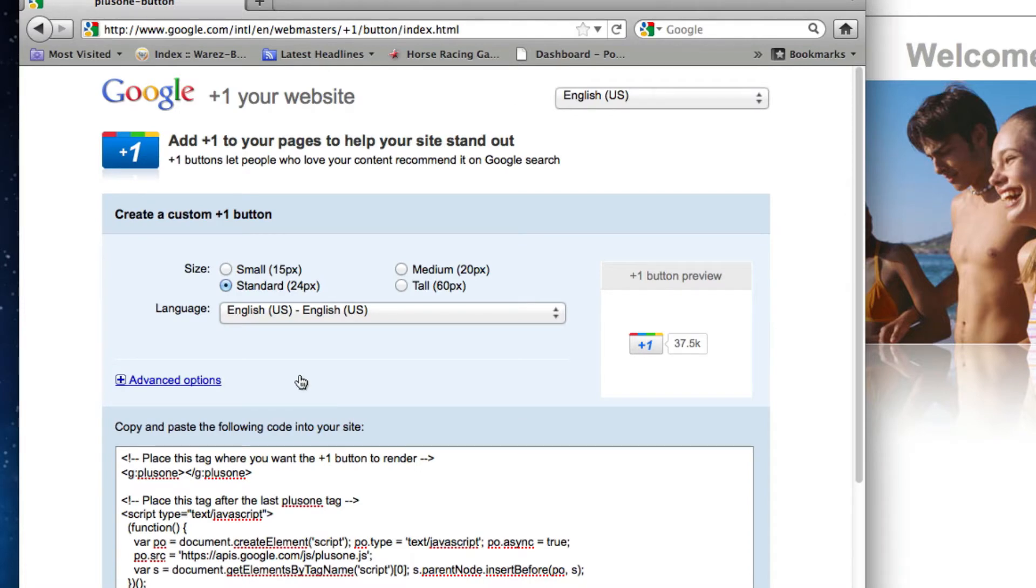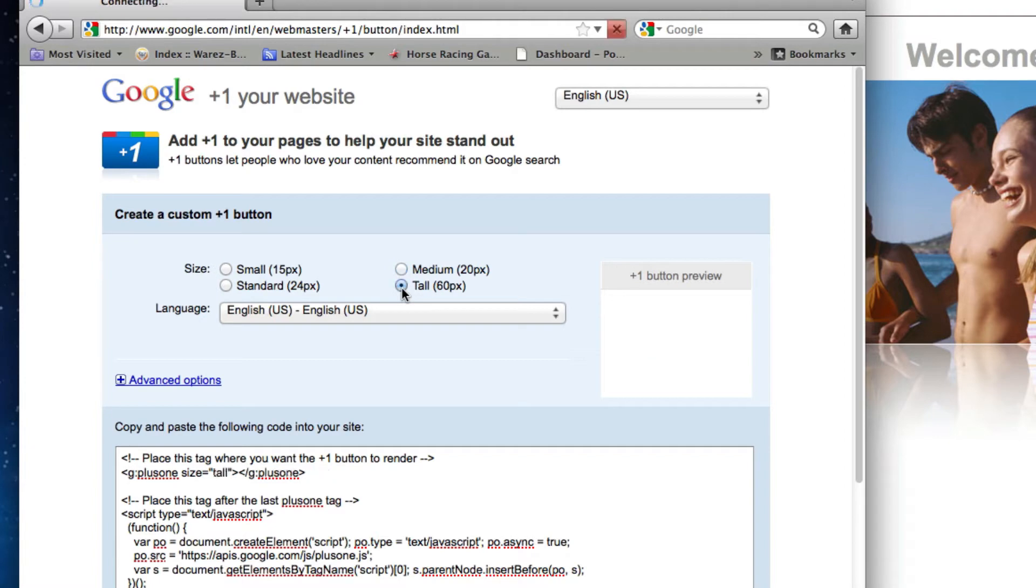On the next page, the first thing you will do is choose the size of the Plus One button that you like best. You can then select your language.